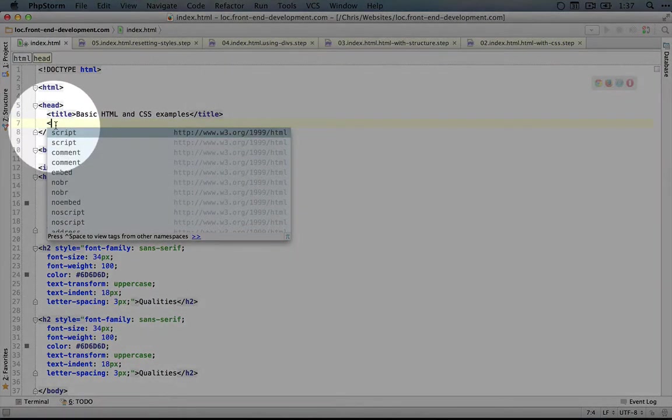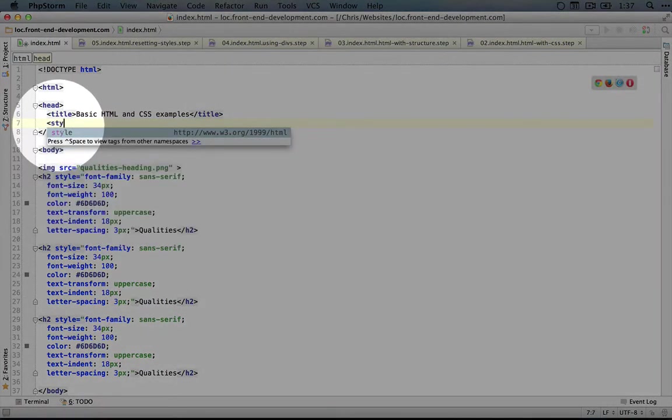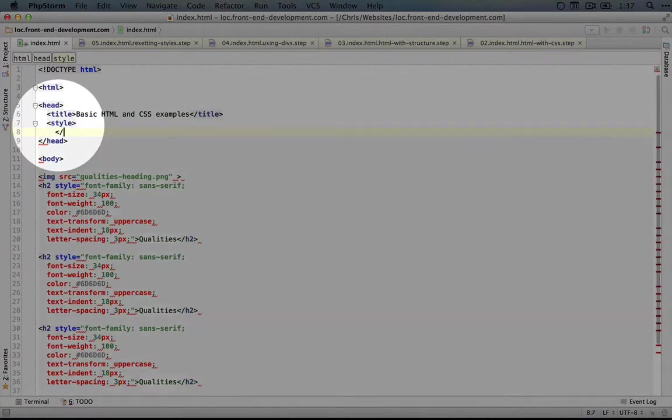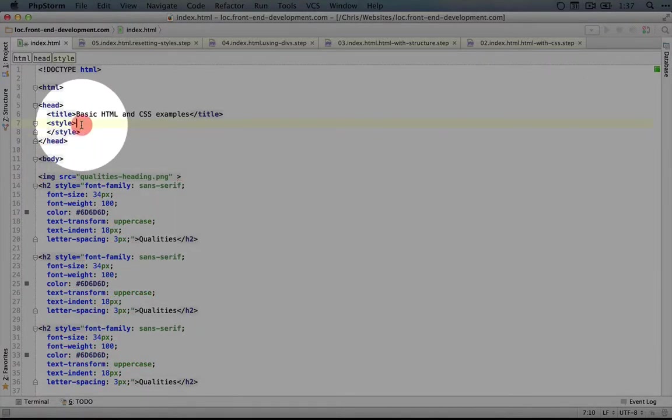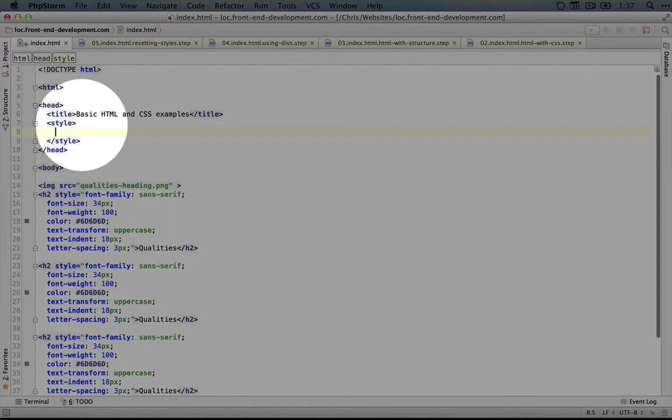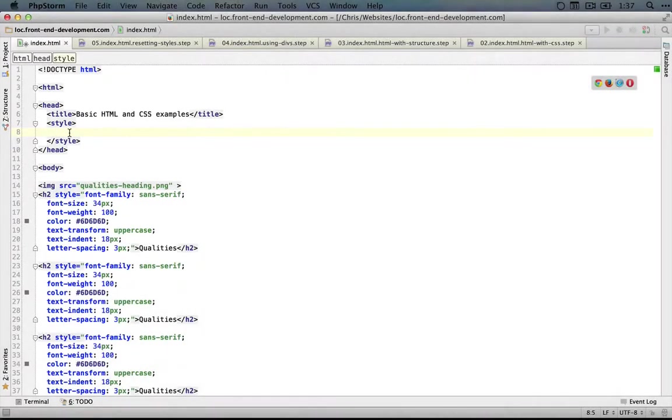So what we'll start with is a starting style tag and we'll just go ahead and end that as well so we don't forget. And then within this style tag we're going to use a selector. I'll go ahead and type out the selector now and then explain what it means.